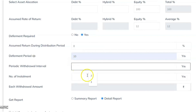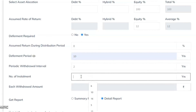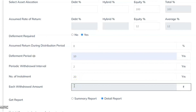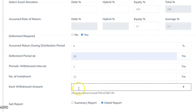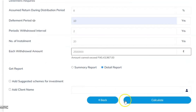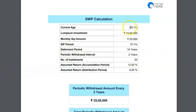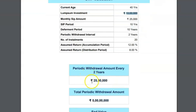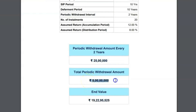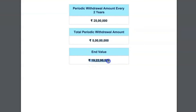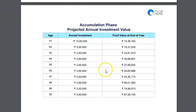Periodic withdrawal interval is every two years, and you want the money for the next 40 years until age 90. The maximum withdrawal amount is calculated by the calculator — let's set it to 25 lakhs. Get reports. So at age 40, with 25,000 monthly SIP and 10 lakh one-time investment, the client withdraws 25 lakhs every two years. With 20 withdrawals, the total withdrawal is 5 crores and the client still has a portfolio value of 19 crores after the end of the term.